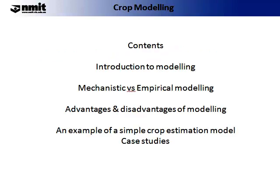In this lecture we are going to give an overview or introduction to modelling. We will cover some of the basic concepts you need to know when using models. We will look at mechanistic versus empirical modelling in crop modelling, some advantages and disadvantages of modelling, one simple crop estimation model, and a few case studies.